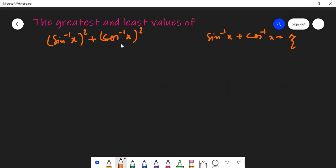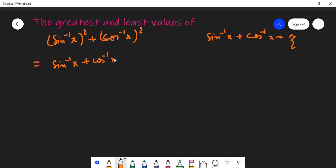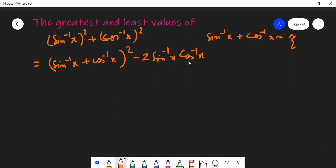Because if it is a square of something, its least value will be zero and the highest value you can work out. So the left-hand side, sin⁻¹x + cos⁻¹x whole square, will be sin²⁻¹x + cos²⁻¹x. We can say a² + b² = (a+b)² − 2ab, applied to sin⁻¹x and cos⁻¹x.